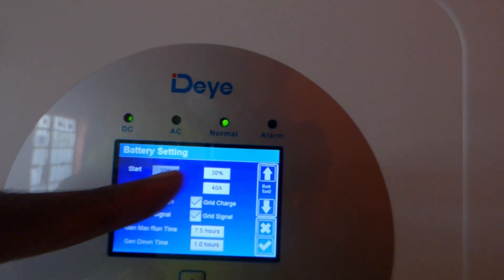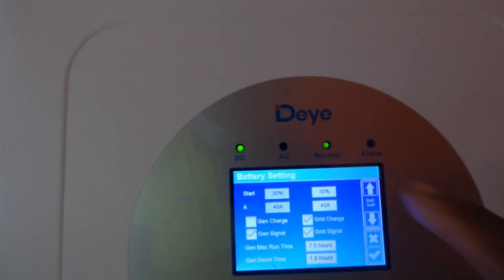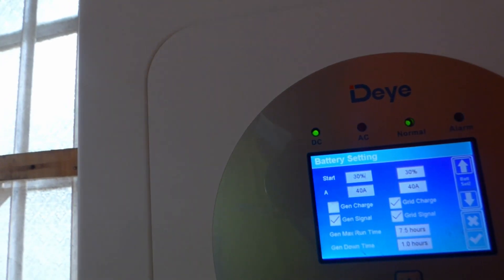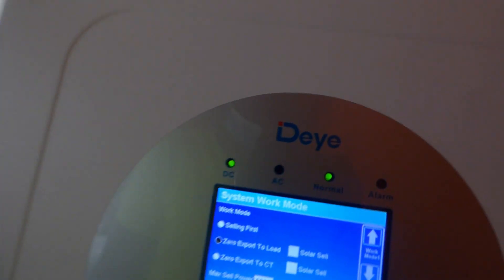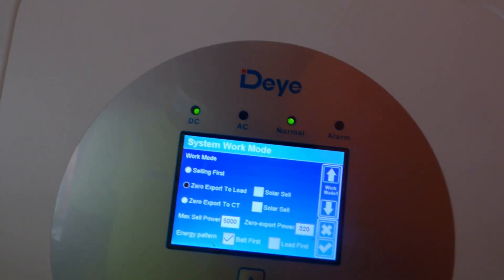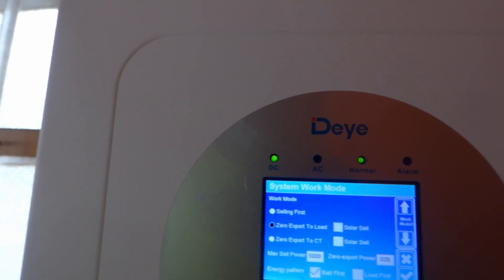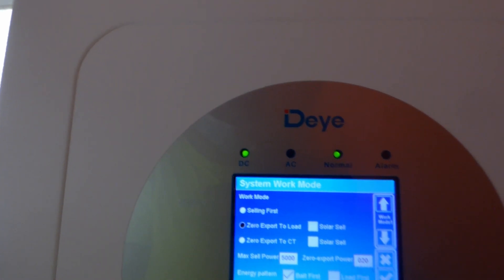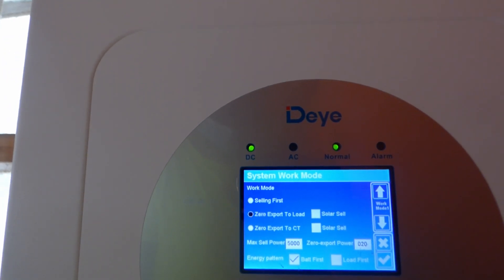You can change these numbers. I'll leave it at 30%. Escape again, and now come back to the system work mode. Set up — you're not selling. In Nigeria, we're not able to sell, so do not sell. And then zero export to load. Now, I can set mine to load first, but because I'm purely off-grid, I will not set it to load first. But for those of you who have the grid, set it to load first — the system will power your load first before it charges the battery.